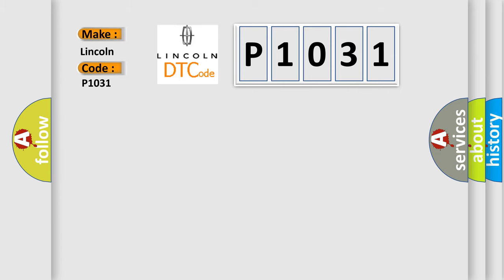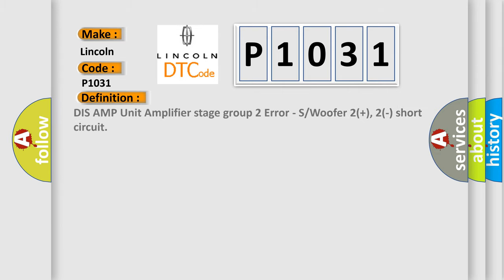The basic definition is DISS AMP unit amplifier stage group 2 error, subwoofer 2+, 2 short circuit. And now this is a short description of this DTC code.